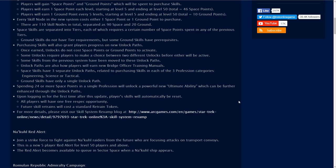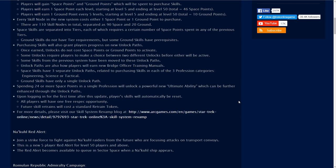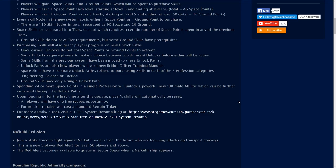Spending 24 or more space points in a single profession will unlock a powerful new ultimate ability which can be further enhanced through the unlock paths. Now I have heard some feedback in the forums that this ultimate ability thing is really just a skill point or space or ground point sink, and not really achieve anything that useful. I have no idea, of course that's just speculation.